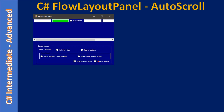To enable AutoScroll, we first need to deviate from the default for the WrapContent property — we have to set the WrapContent property to false. Then we should enable AutoScroll. If you see, we enabled AutoScroll and you are seeing a scrollbar here.